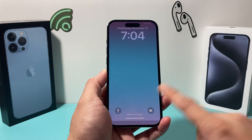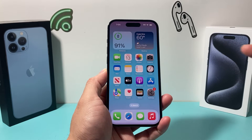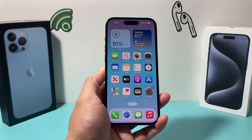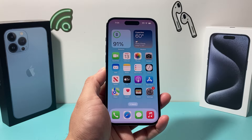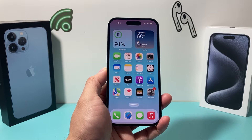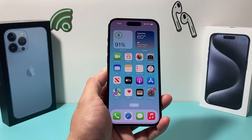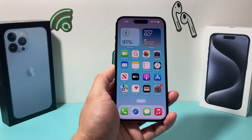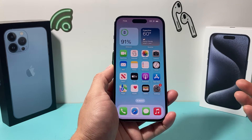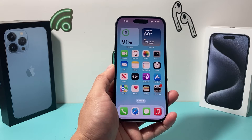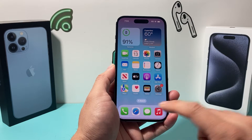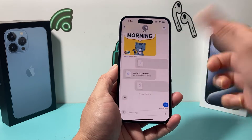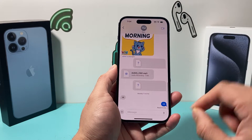Hey guys, it's TechMancho with a video for you guys. In today's video, I'm going to show you how to fix your iPhone if the read receipt is turned off but still is showing whenever you are opening up a message and the other person still sees that it's been read by you.